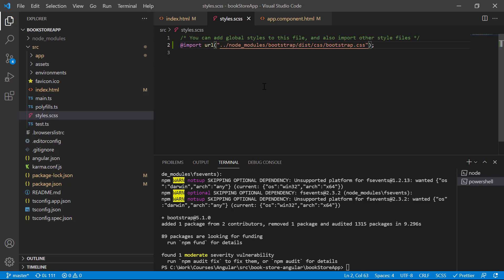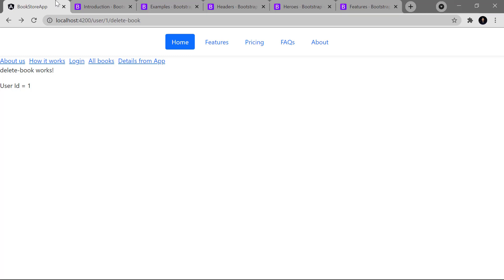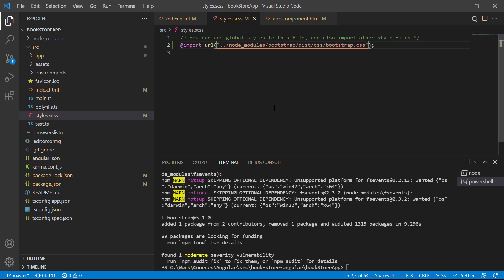Save the changes and go back to the browser. You can see that everything is still working fine — we have a proper navigation bar. This is how you can include Bootstrap via the styles.scss import. There is one more way to do this.